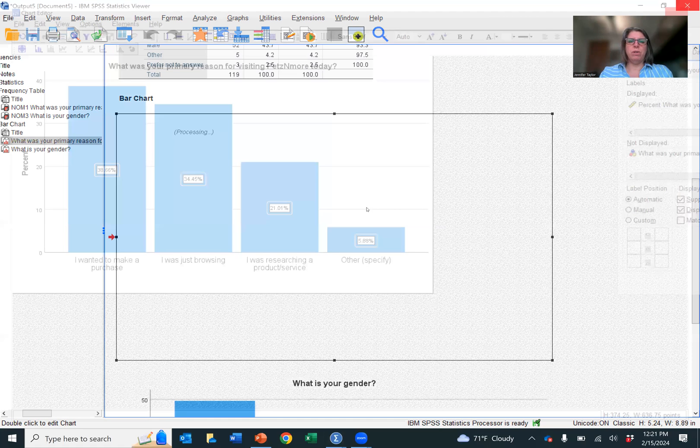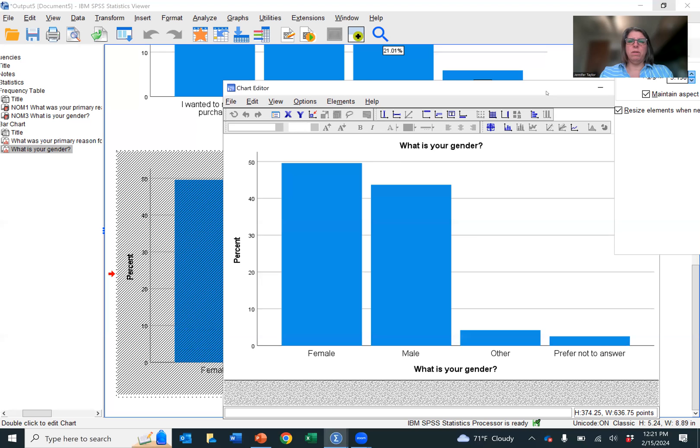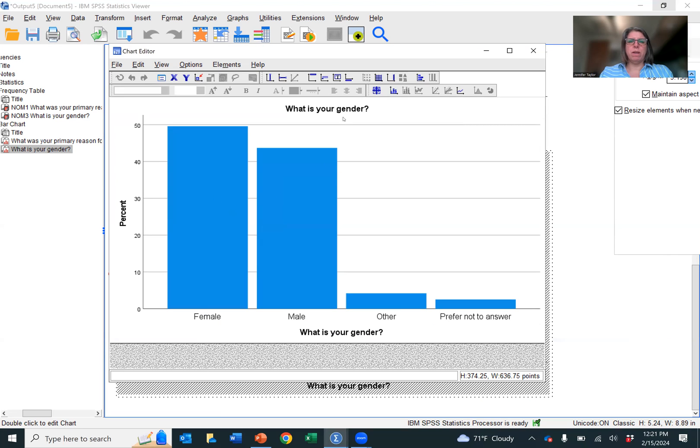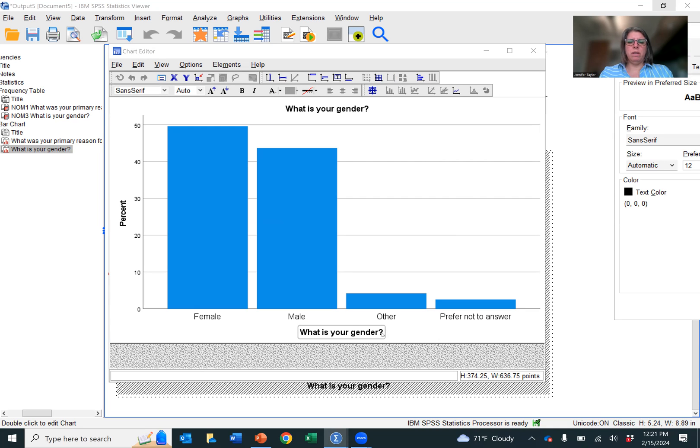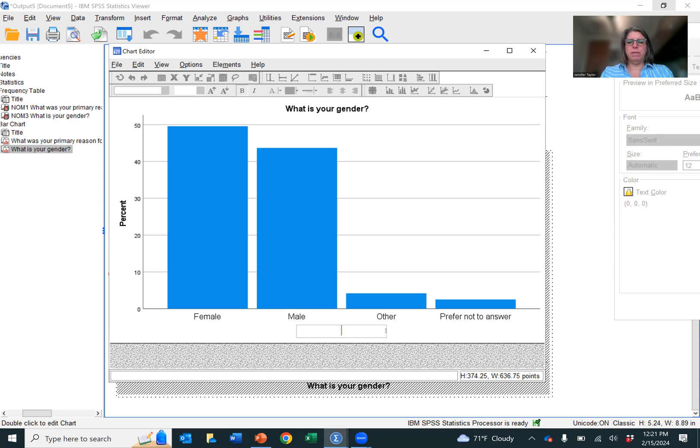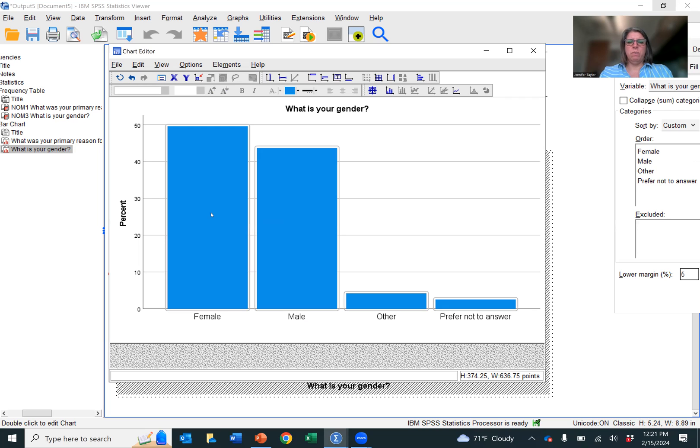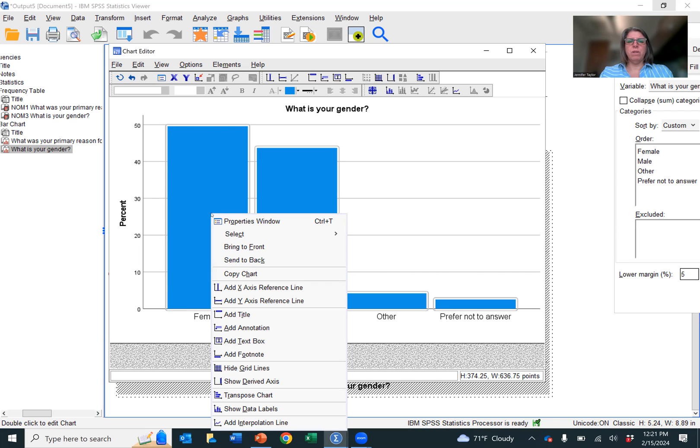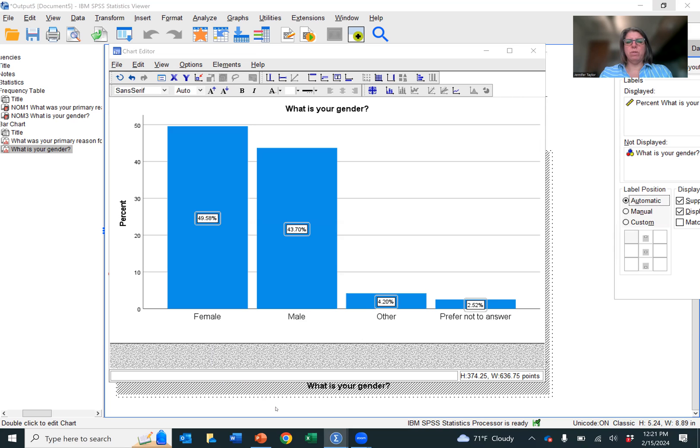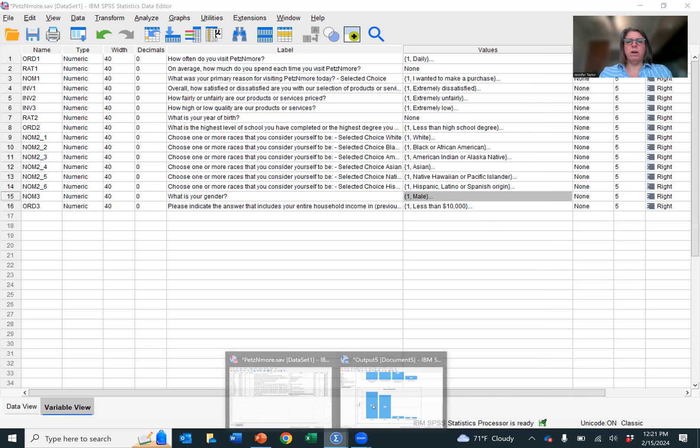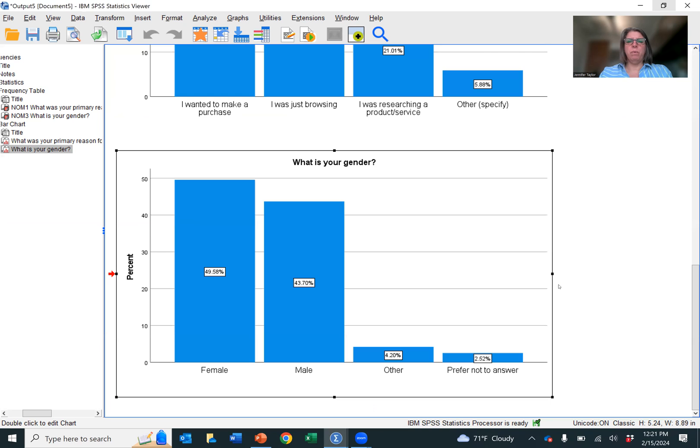And now I want to go down to the next one, which is my gender. Okay. The gender question is fine. I'm going to get rid of this axis label because it's just repetitive. We have percent. That's correct. We want to add those data labels. So we click on it and then we right click to get the menu and then we click show data labels. And now we have the data labels. And then we click out of it and we go back to our output screen.